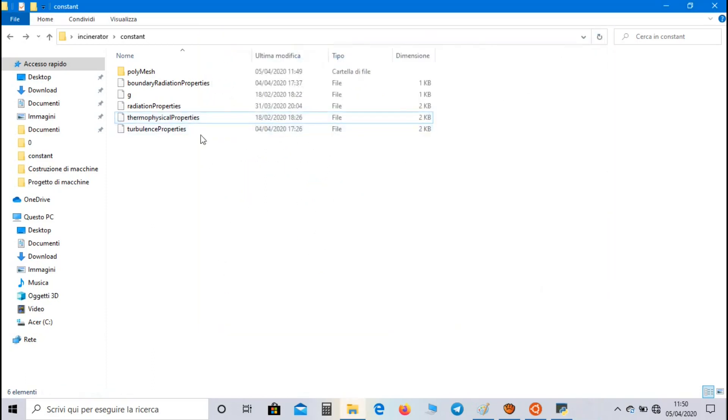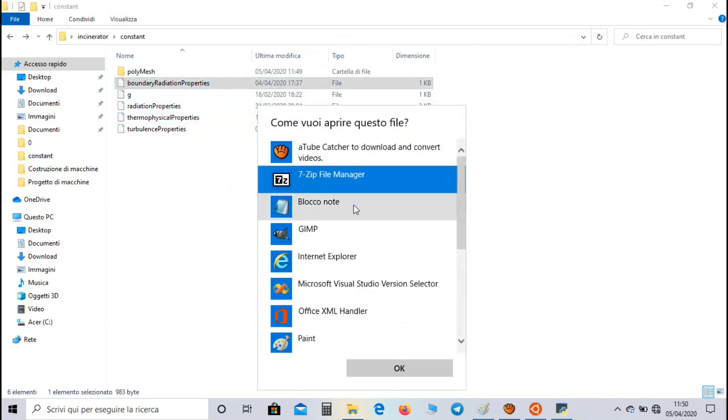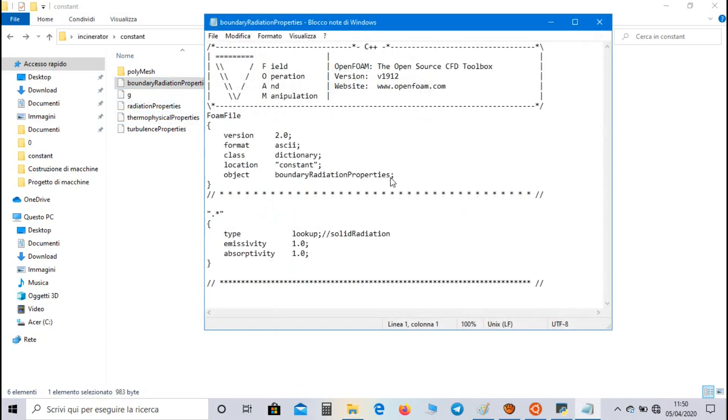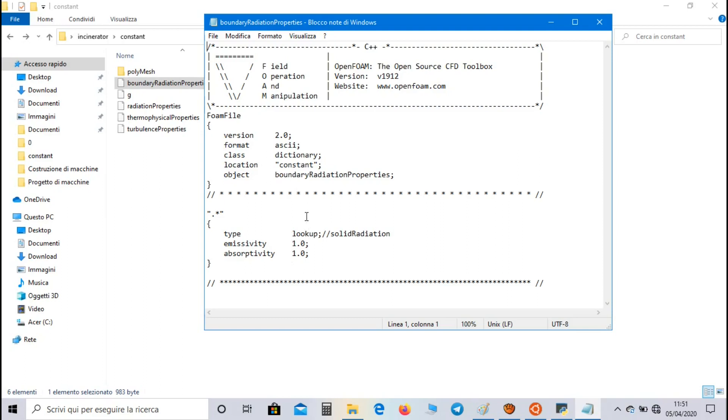Now let's go to boundary radiation properties. And in this file we have to set the type of boundary radiation. If we set lookup, we have to set the value of emissivity and absorptivity coefficient inside this file. These two coefficients are used to calculate the energy emitted and absorbed by the body.